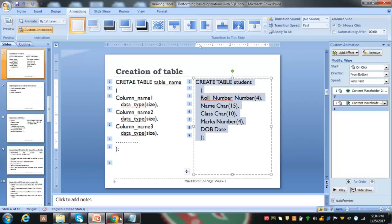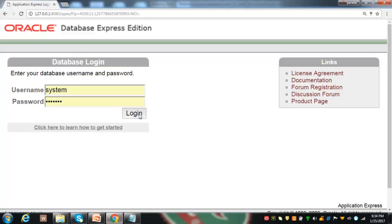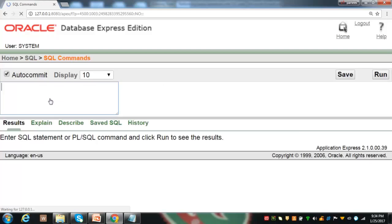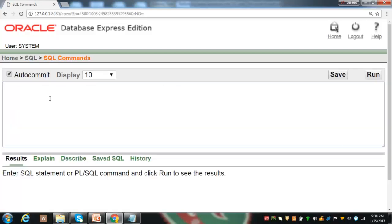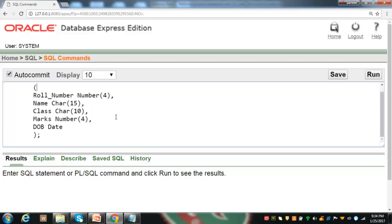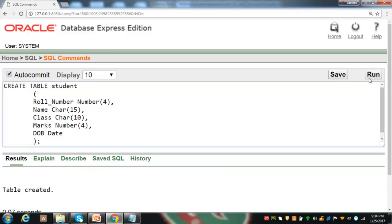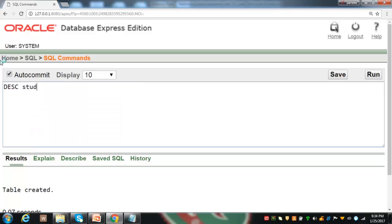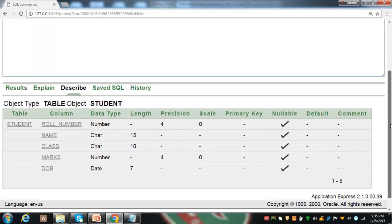This is the CREATE TABLE statement. Go to the SQL interface, log in, select SQL commands, and here we execute the SQL statement. Copy this CREATE TABLE statement and press run to execute it. Congratulations, the table has been created. To check the structure of this table, we can use the DESCRIBE table name statement. By using DESCRIBE STUDENT, we can check its structure — the column names, data type, their size and constraint information about the table.